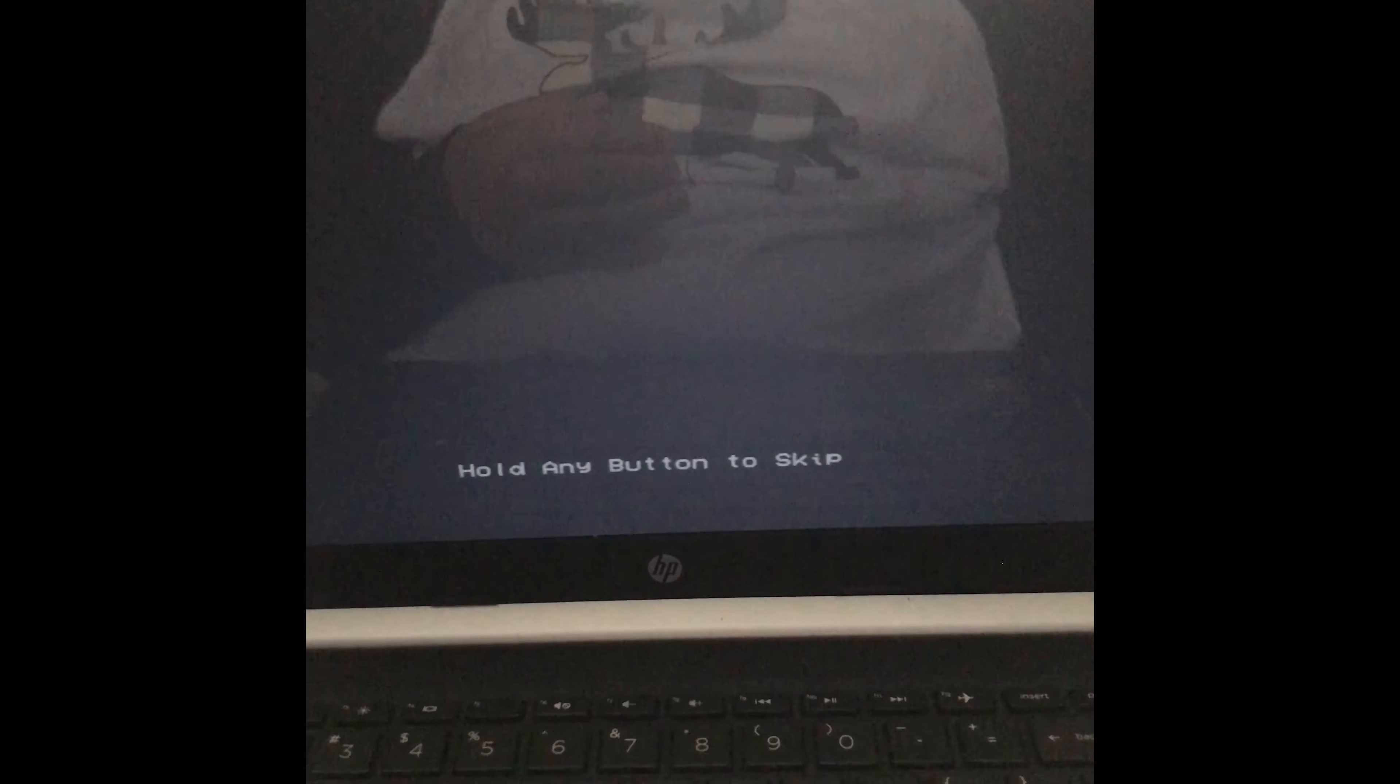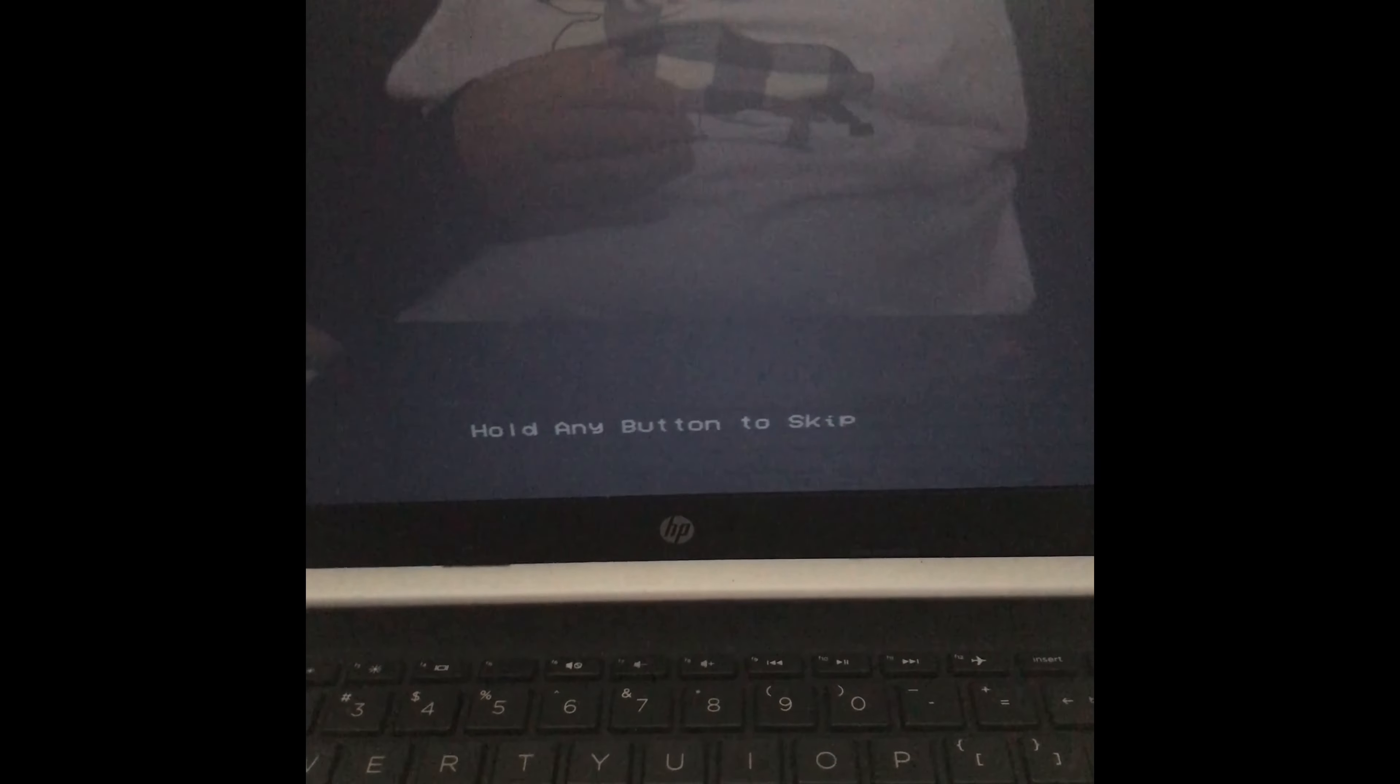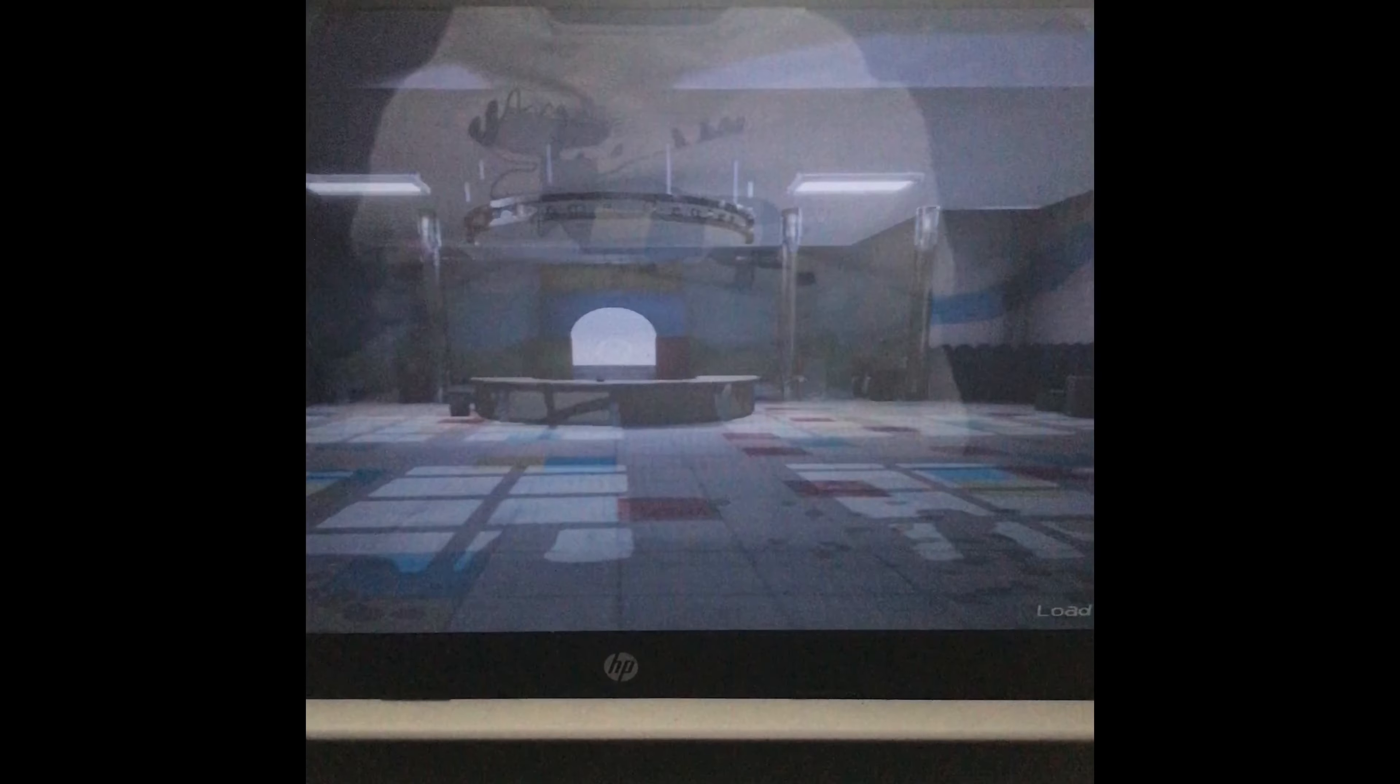Okay, let's just hold a button. Can we skip this please? It's loading here, I'm just gonna speak.